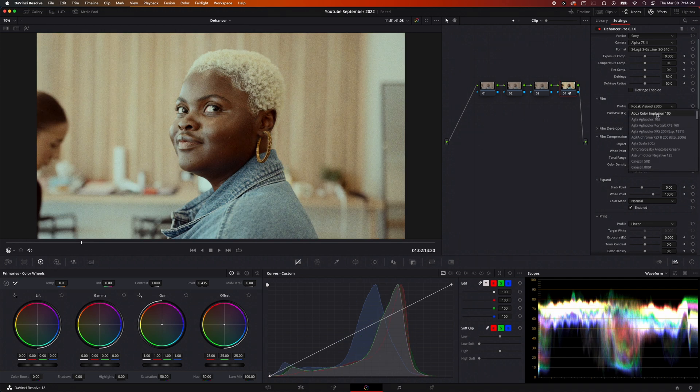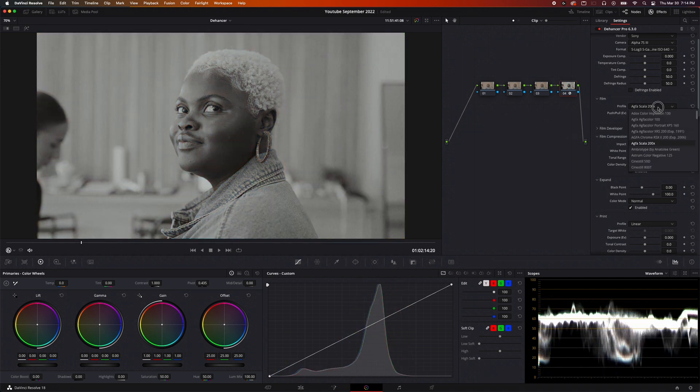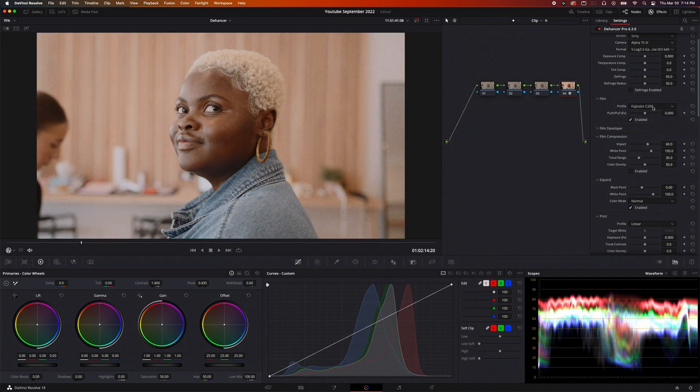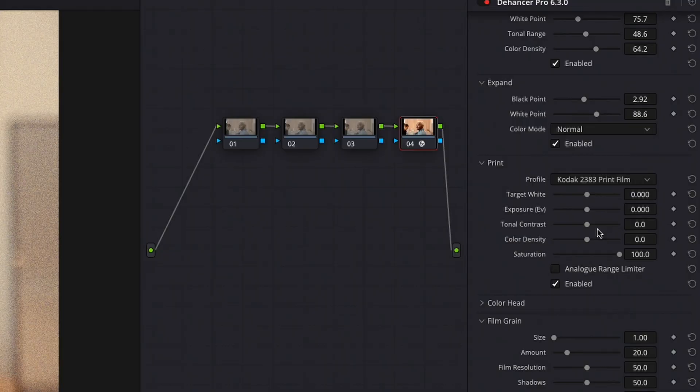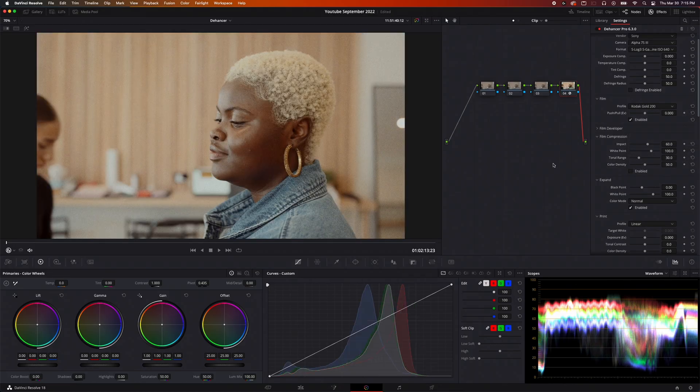There are actually 63 film stock profiles that you can choose from and several print options. Basically, what you do is combine a film profile with a print option to give you a final look. One of the more popular print options is the Kodak 2383. Just think of it this way: film stock is what goes into the camera, and print is what comes out on the paper. I really like using Kodak Gold 200 film stock because of its warm, boho-like colors.